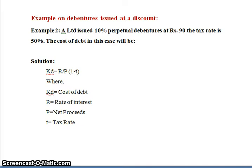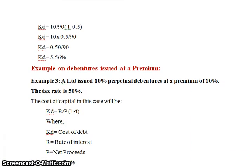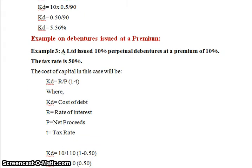Example 2: A Limited issued 10 percent perpetual debentures at 90 rupees (issued at discount). The tax rate is 50 percent. Using KD = R ÷ P × (1 − T): KD = 10 ÷ 90 × (1 − 0.50) = 10 × 0.50 ÷ 90 = 5 ÷ 90, so KD equals 5.56 percent. This is the answer for debentures issued at discount.